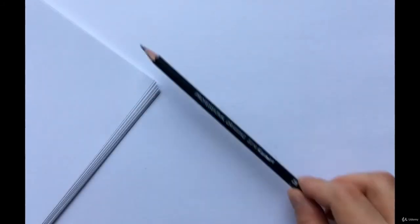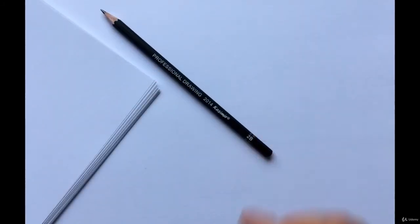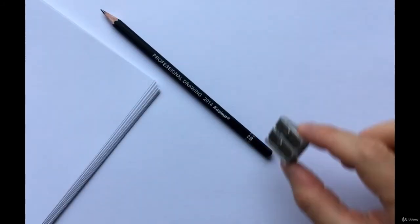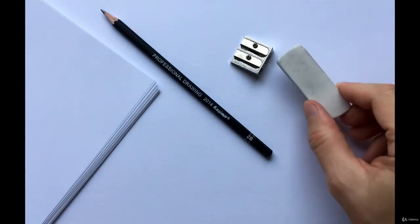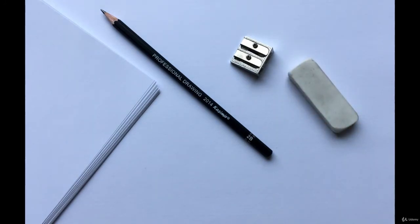To learn the basics, you will need cheap office papers, a graphite pencil, pencil sharpener, and an eraser.